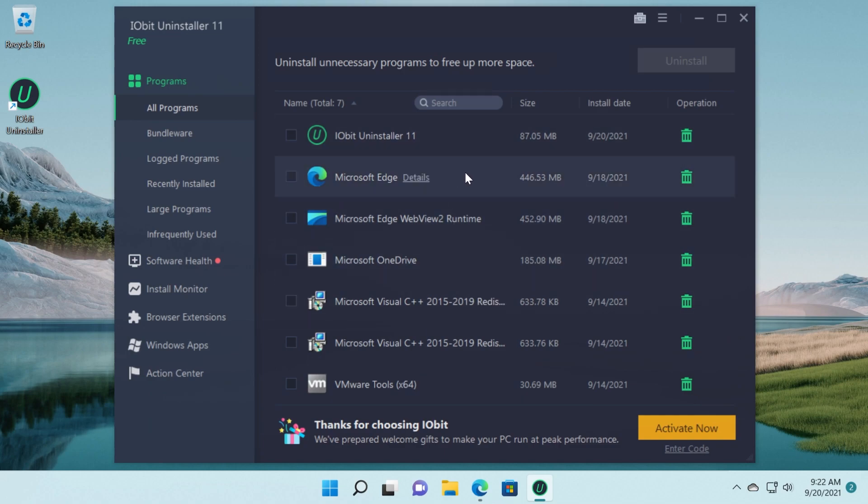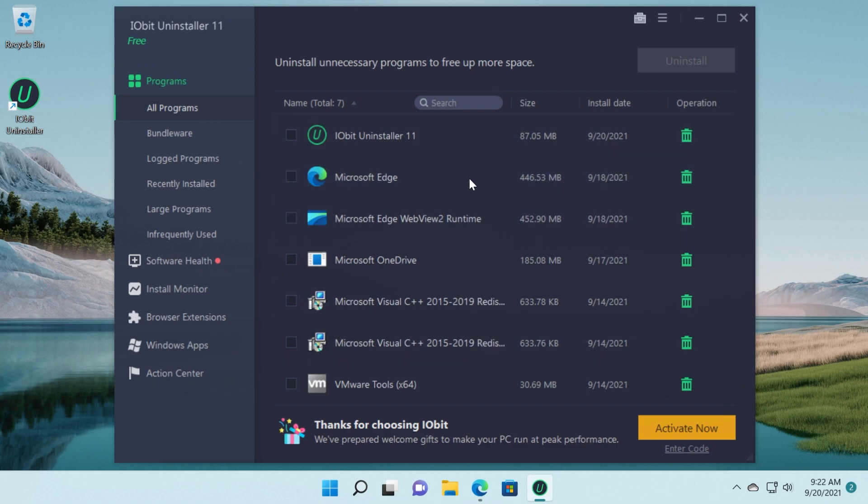That's what you have to do in order to completely uninstall a program using IOBit Uninstaller 11. But this program has other features as well.